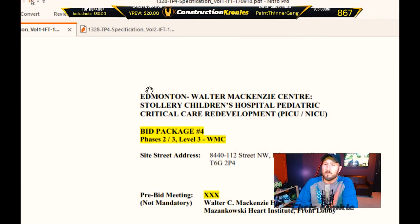Last video we went over the drawings, so this video we're going to be going over the specifications. Next video will be on the contracts. So right away I'm going to jump over to my screen. Here are the specifications opened up in Nitro PDF.